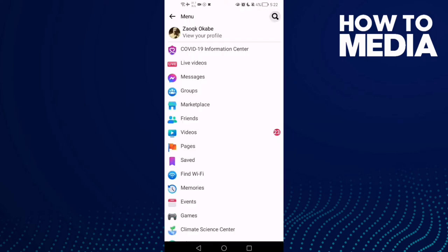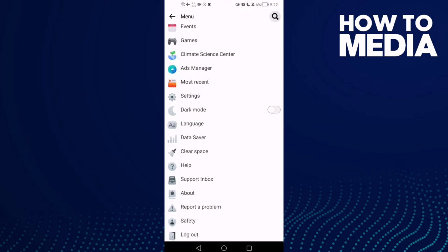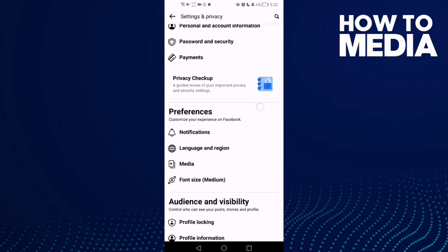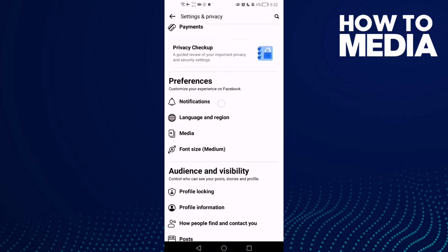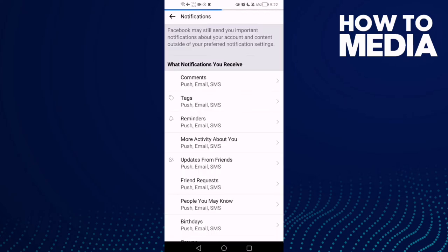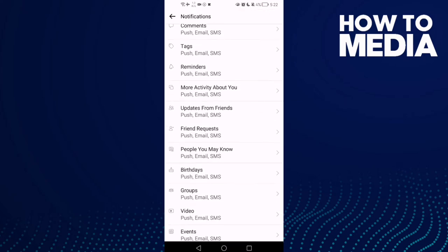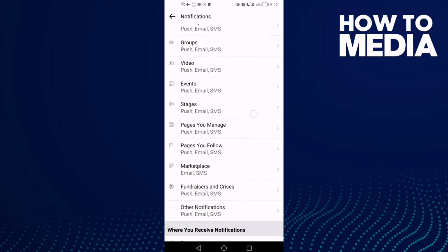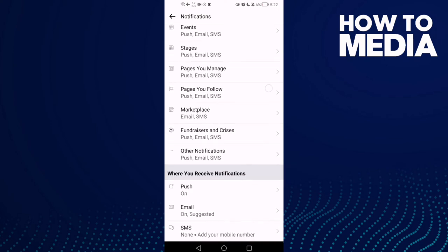Go down until you find settings, and then notifications. Now go down until you find marketplace.